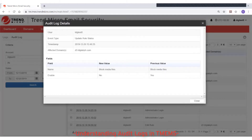In this example, the administrator modified the status of a particular rule from enabled to disabled.